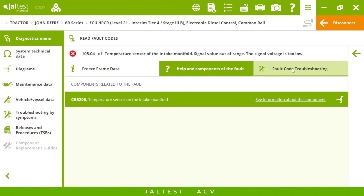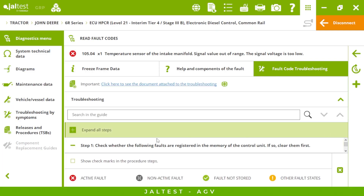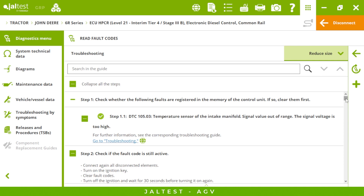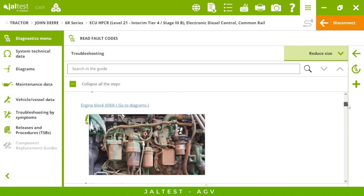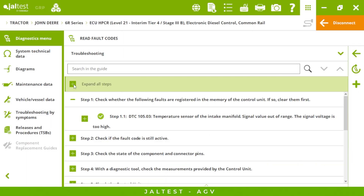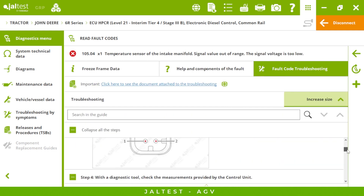Jaltest is much more than a fault code reader, and one of the reasons is the troubleshooting by fault code. You will see not only the fault code but also a way to fix it. The troubleshooting by fault code is a step-by-step guide that will guide us through the process to fix that fault code, just by following these steps and performing the required actions. We can expand or collapse all steps and resize them.